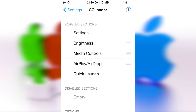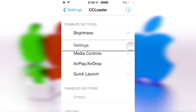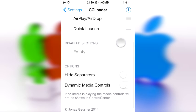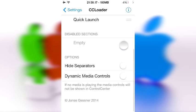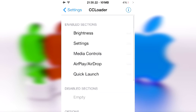Alright, so scroll down and now I'm going to simply switch this around a bit. I would like to mention you can disable some of them if you want and of course hide separators and dynamic media controls. What does that do? If no media is playing, the media controls will disappear.